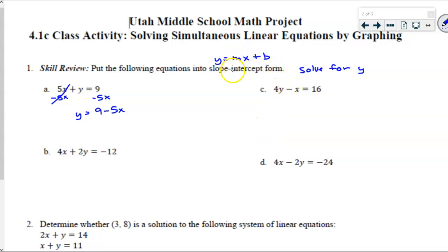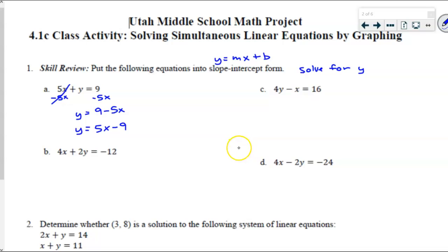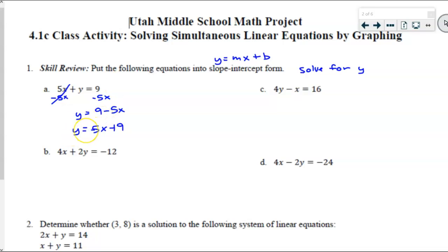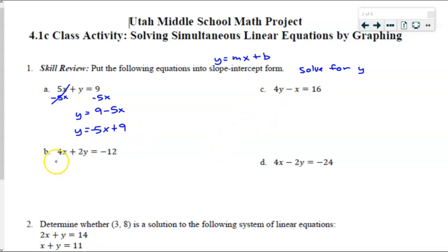You can leave it this way, but typically in true slope-intercept form, we like the slope and x to be at the beginning and the y-intercept at the end, which requires rearranging. If you're going to switch it around, you need to pay attention to the signs — 9 is positive and the 5x is negative. So keep that in mind. Let's practice a few more — let's go to b: 4x plus 2y is equal to negative 12.